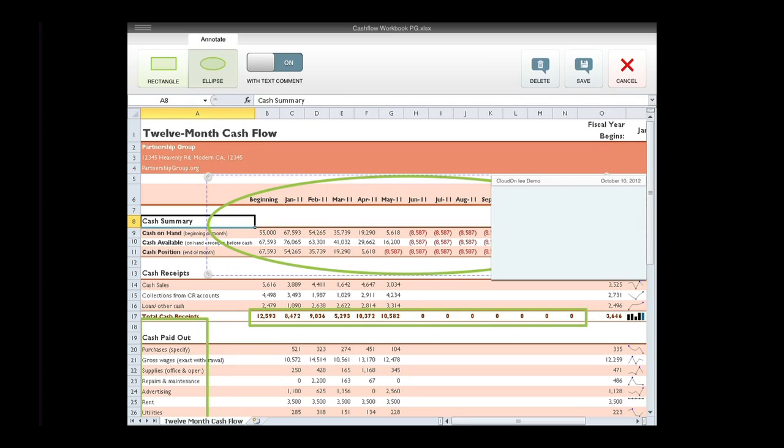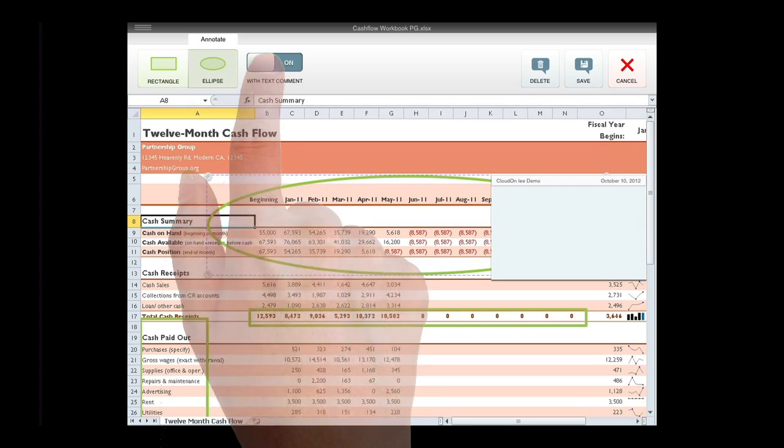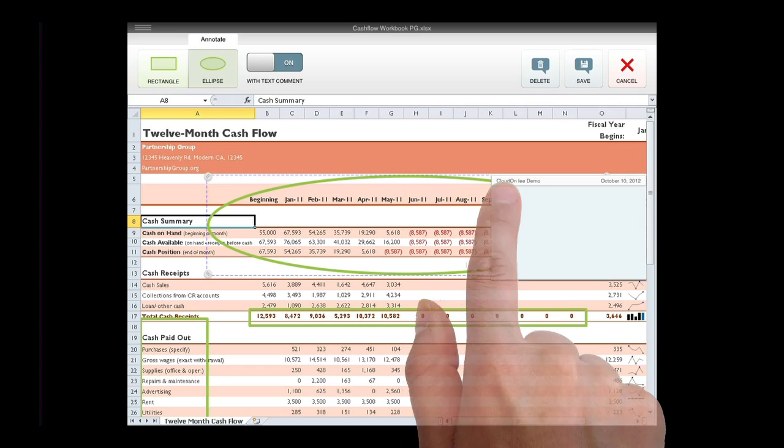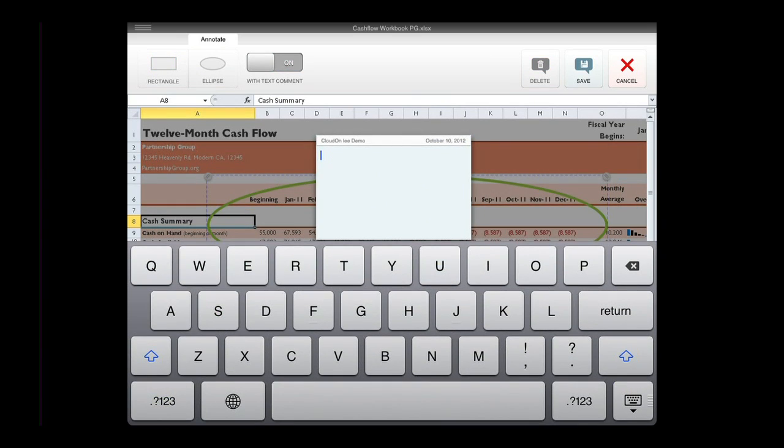To include a text comment along with the shape, ensure With Text Comment toggle is on. Tap into the comment box to invoke the keyboard and begin typing.